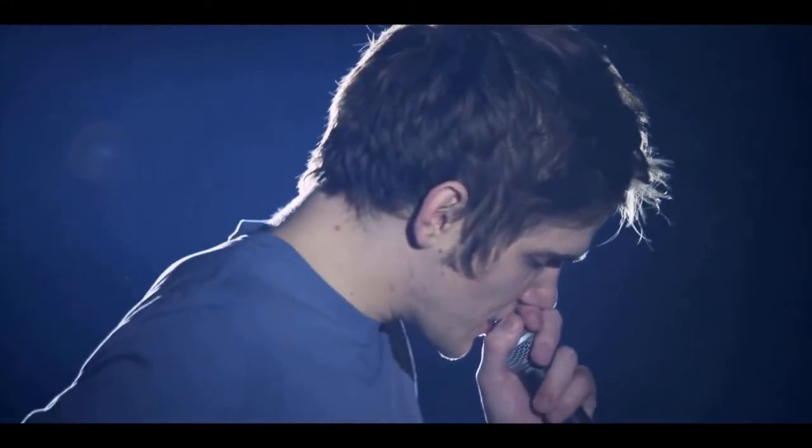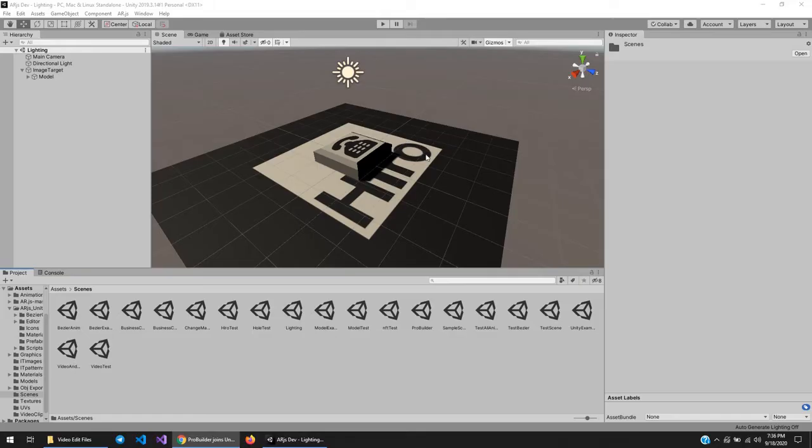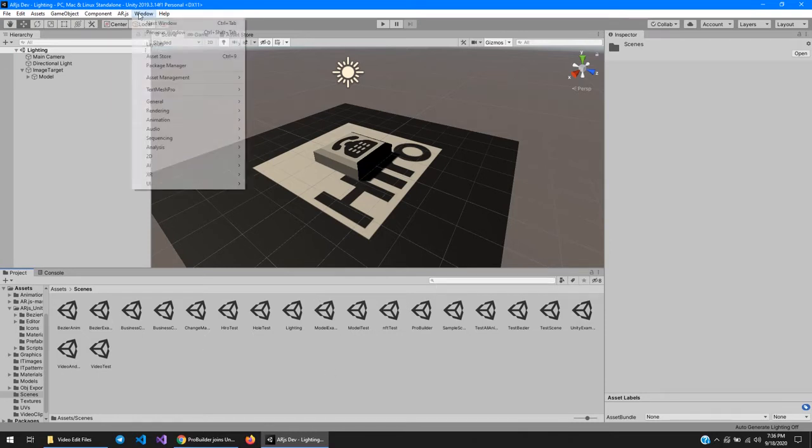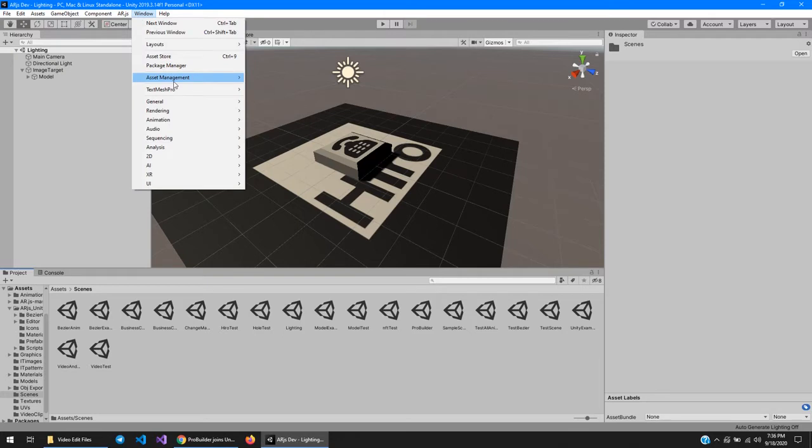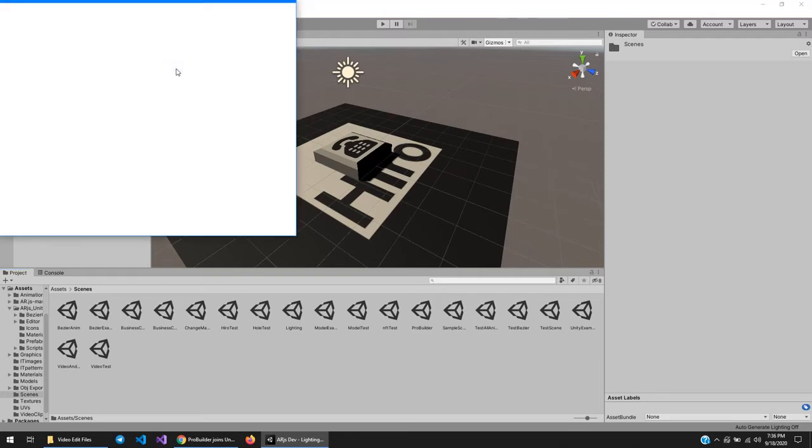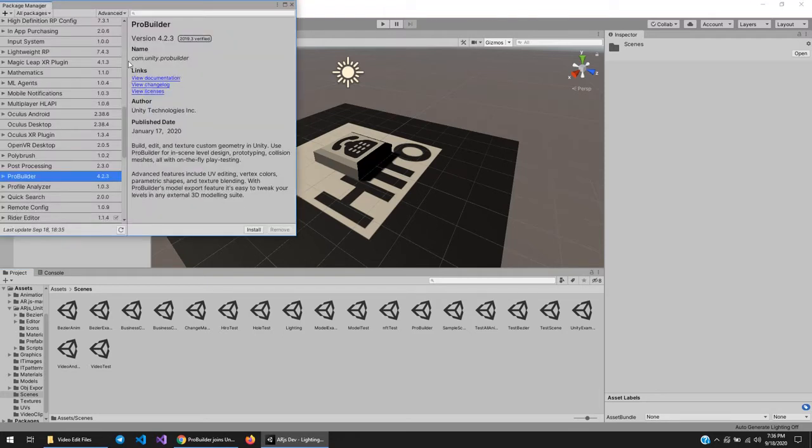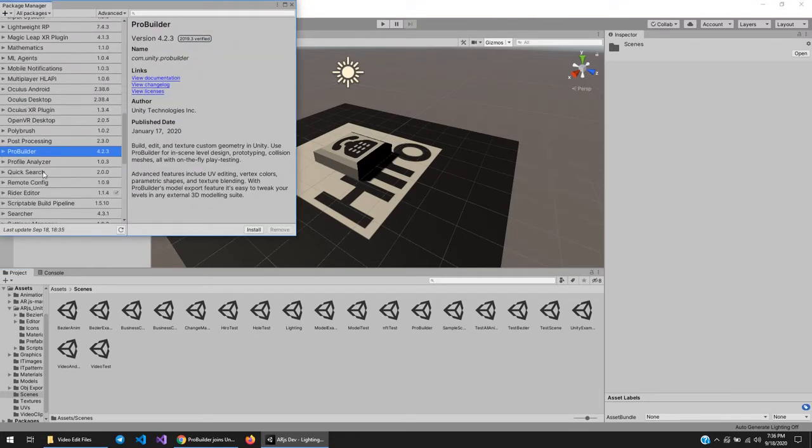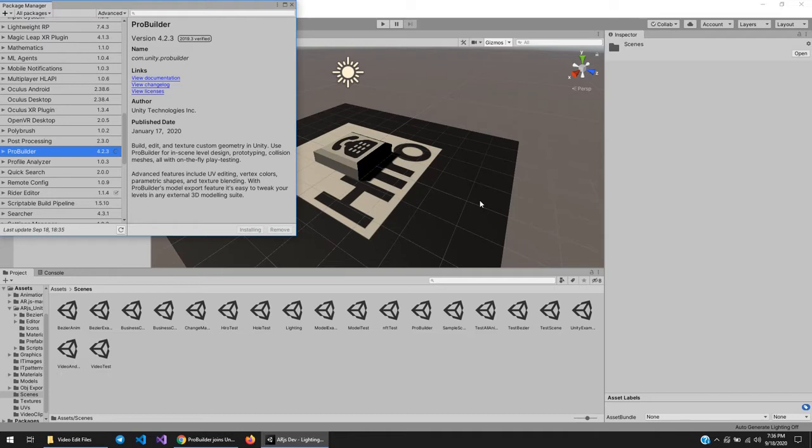Let's do this! Alright, first things first. Let's add ProBuilder to Unity. Go up to Window, Package Manager, and ProBuilder should be in these packages here. Just click it, click Install. Yeah!